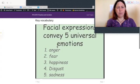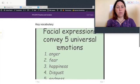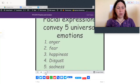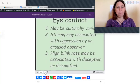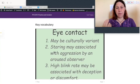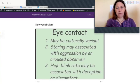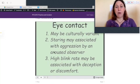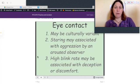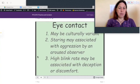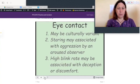Facial expressions convey five universal emotions: anger, fear, happiness, disgust, and sadness. These are largely involuntary. Regarding eye contact, there is some culturally variant behavior, but some of it is universal. Staring is associated with aggression by an aroused observer, so if someone is very agitated, try not to make prolonged eye contact. A high blink rate may be associated with deception or discomfort.